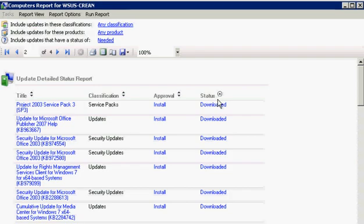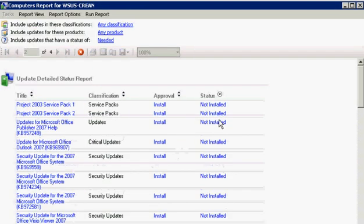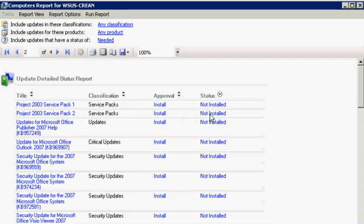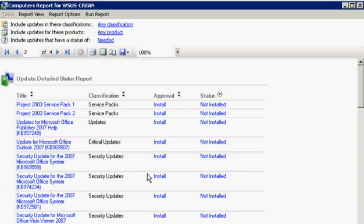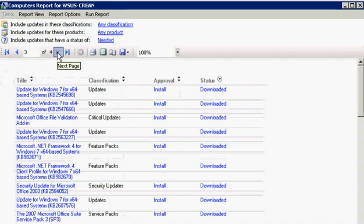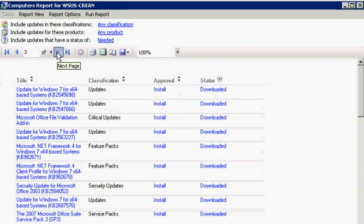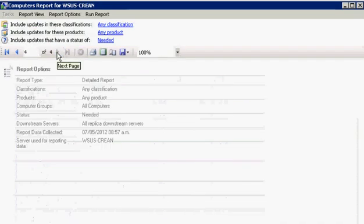You can set up groups of computers in one of two ways. Server-side orientation, best suited for small organizations: add computers to groups manually using the update services console.